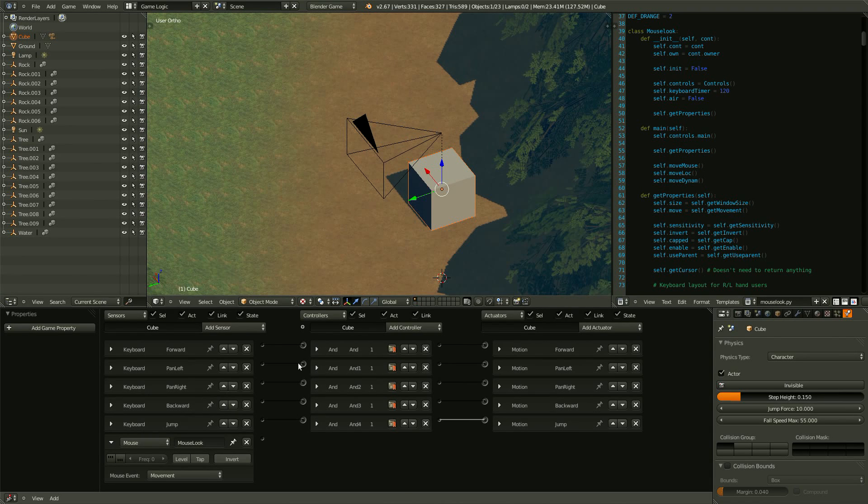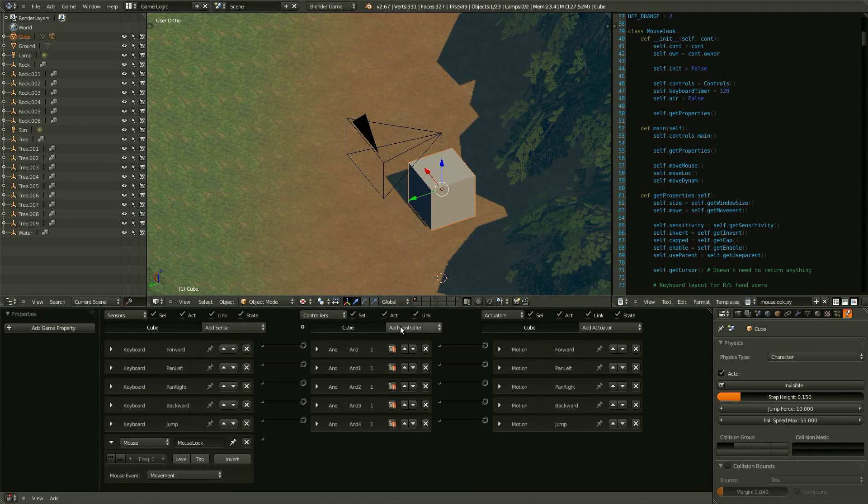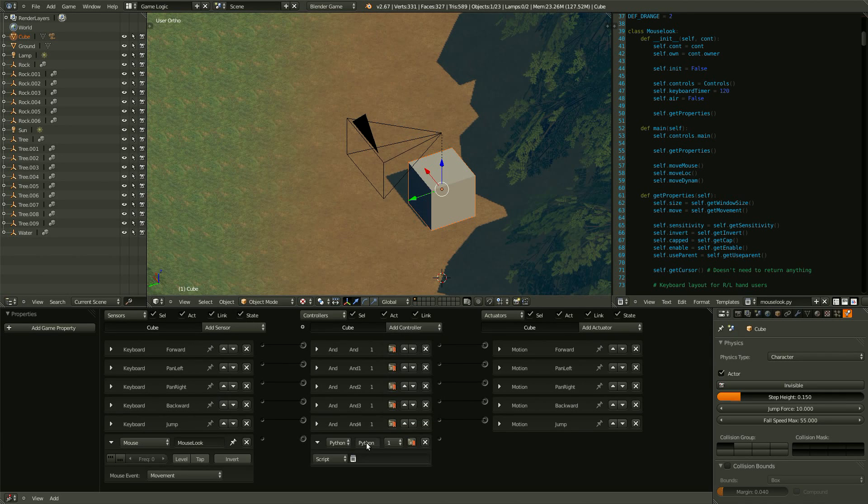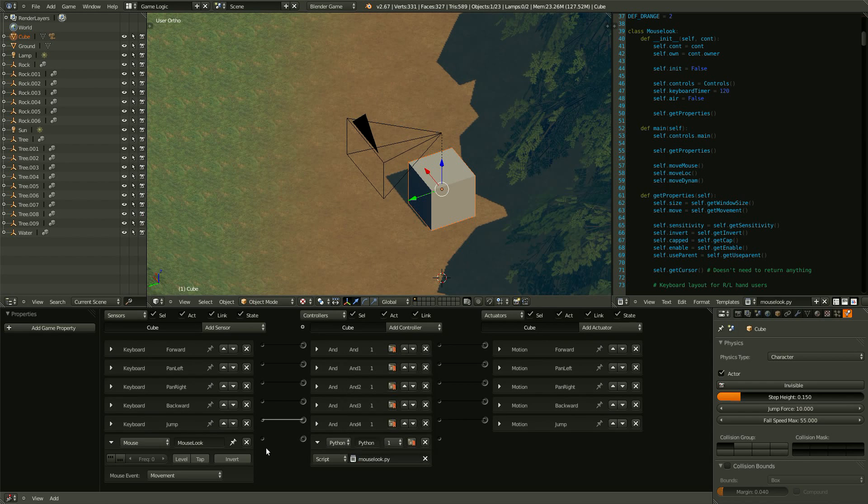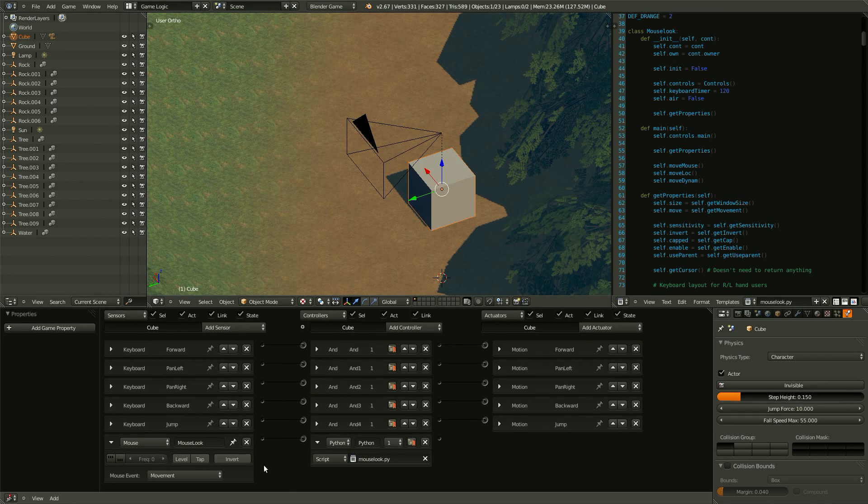And then, under controller, bring in a Python script. Click on the little text entry. Click on mouse look. Connect the two.